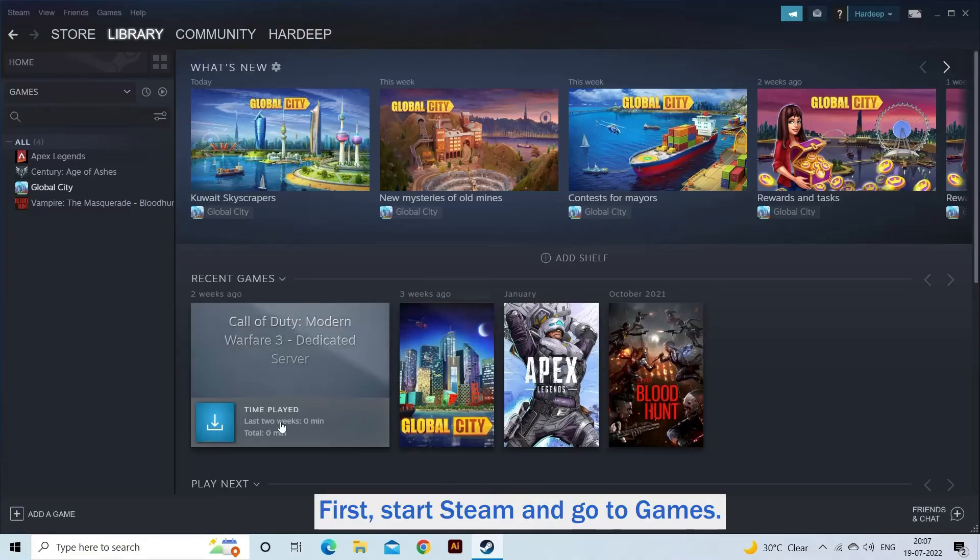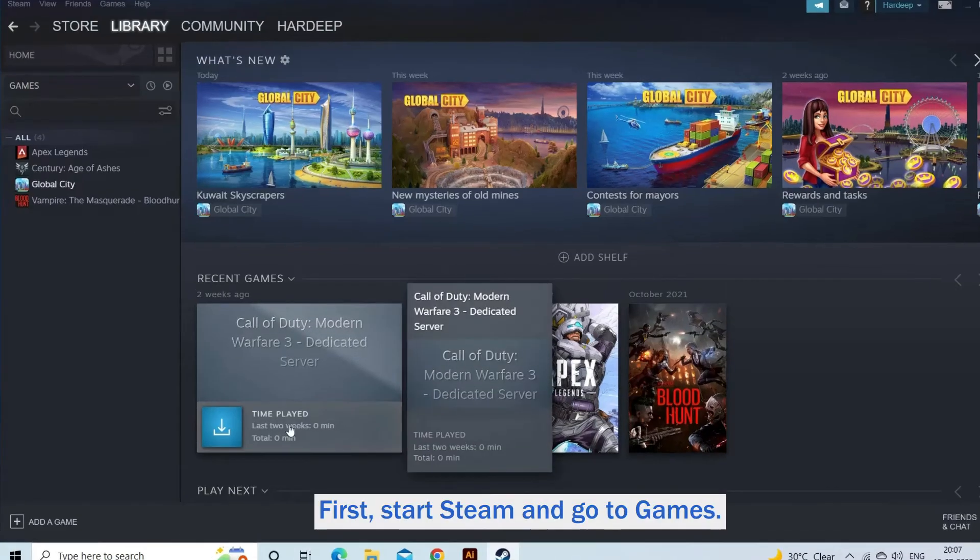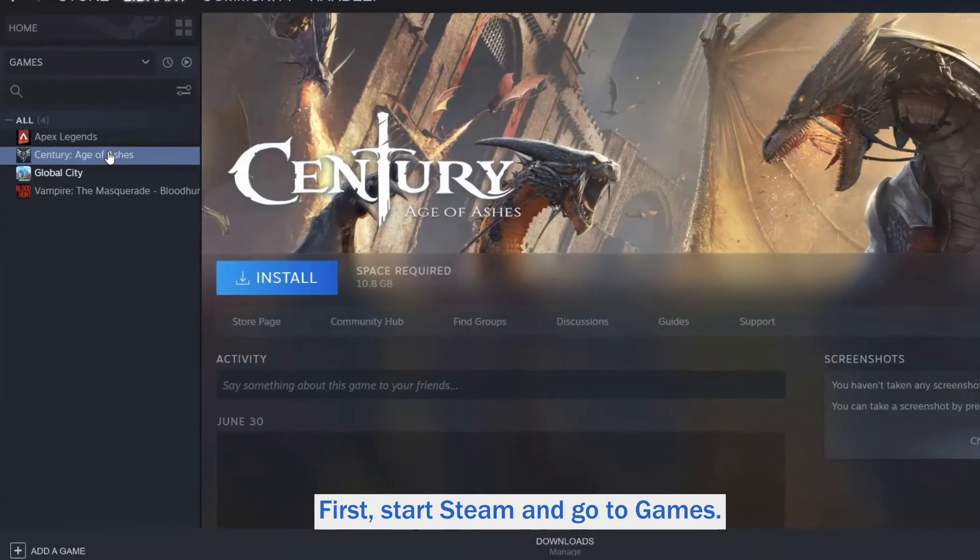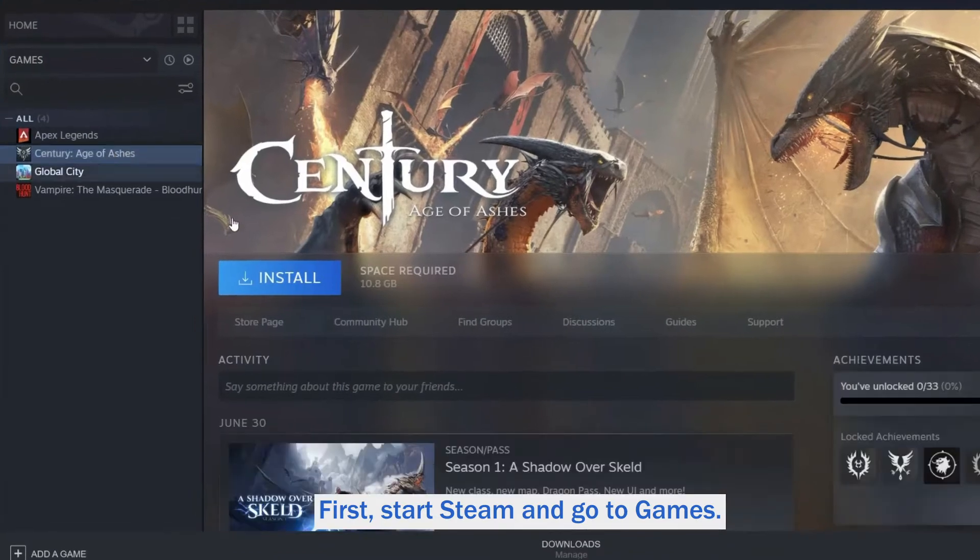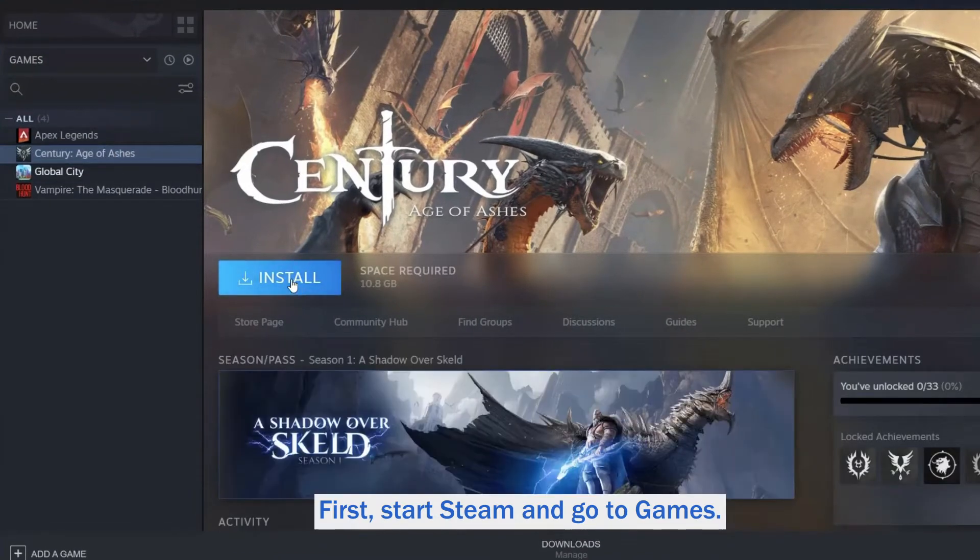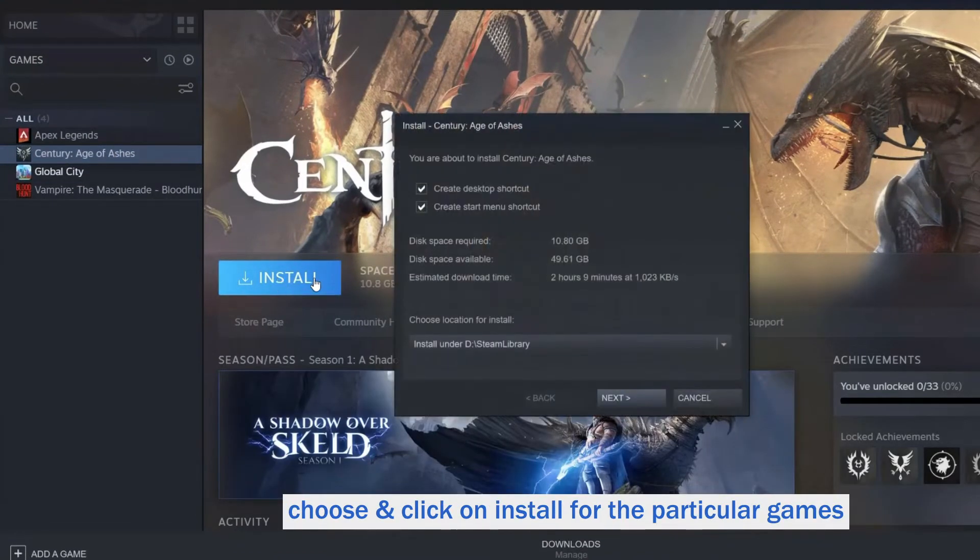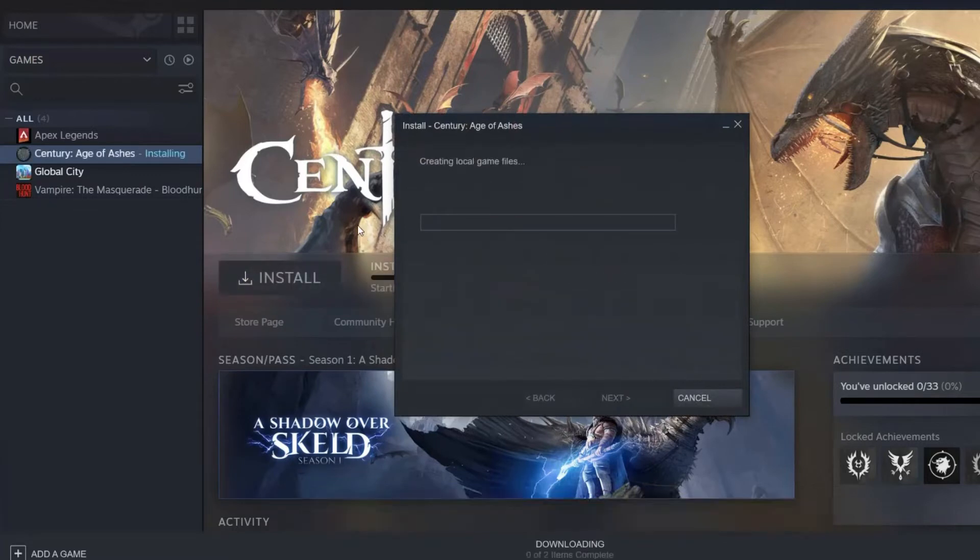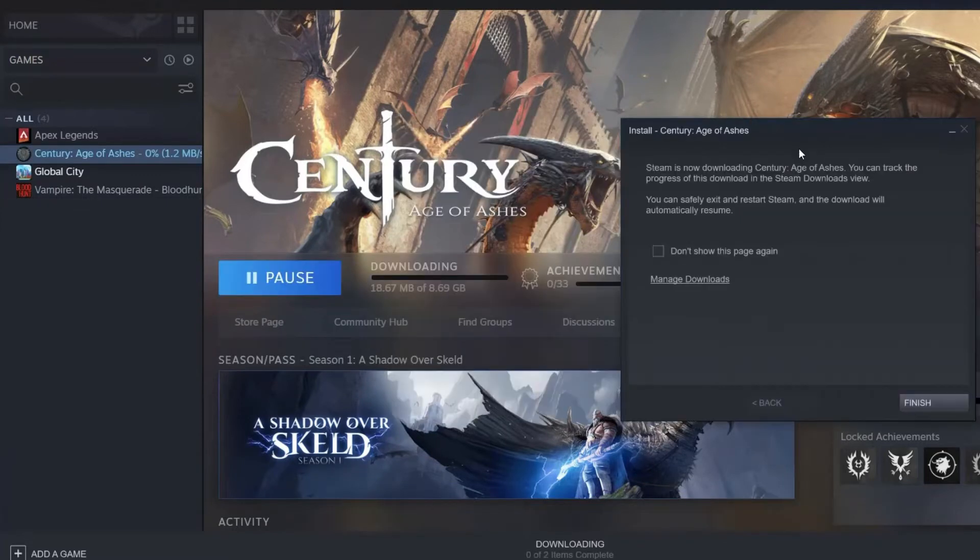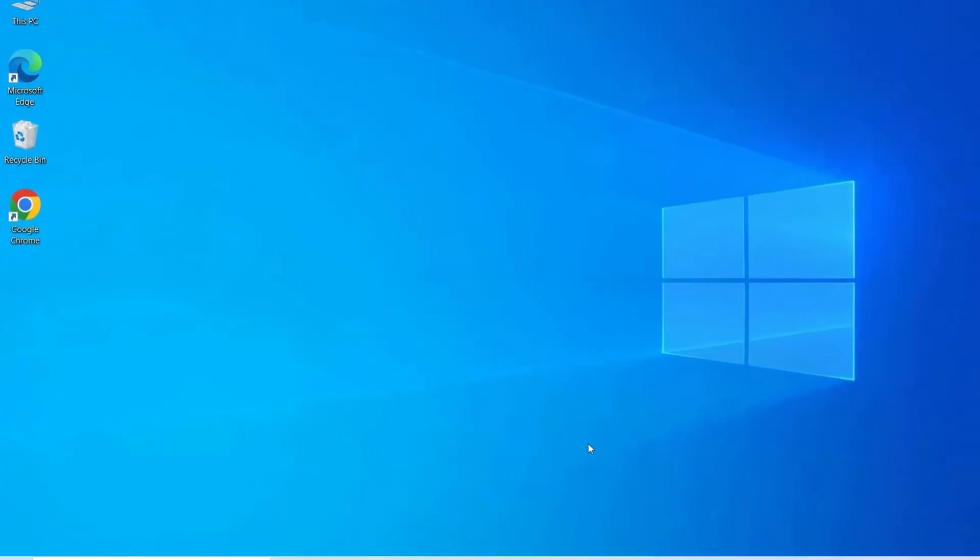First, start Steam and go to Games. Now choose and click on Install for the particular games that Steam failed to detect. And after installing, Steam will start determining the existing game files.